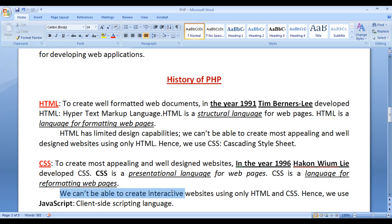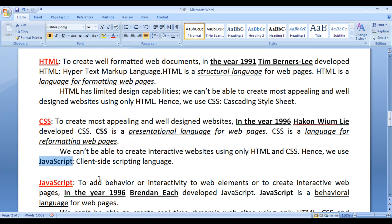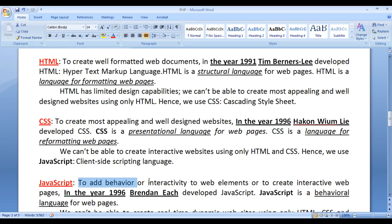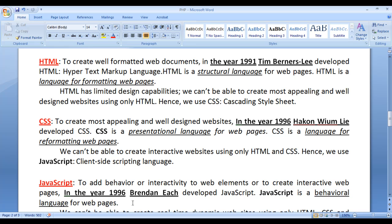We can't create interactive websites using only HTML and CSS. Hence we take help of JavaScript, which is a client-side scripting language. JavaScript codes get executed on the client machine by the browsers. To add behavior or interactivity to web elements, in the year 1996, Brandon Eich developed JavaScript. JavaScript is a behavioral language for web pages. For example, in a slide show, if I click on the left button, the previous slide should get visible. If I click on the right button, the next slide should get visible. If I double click on a close button of some web element, that web element should collapse or hide.